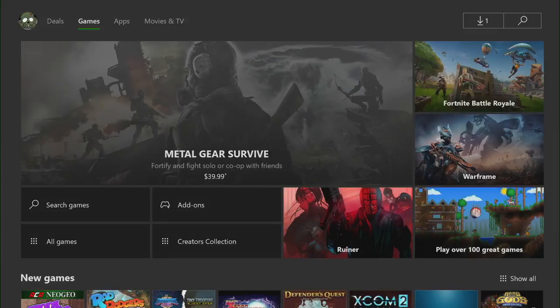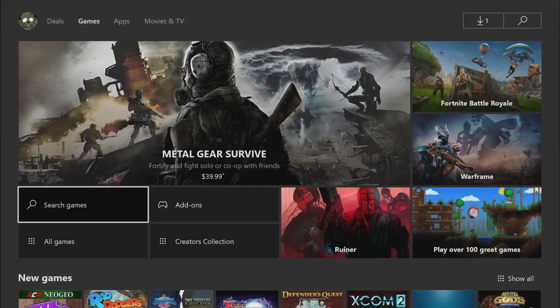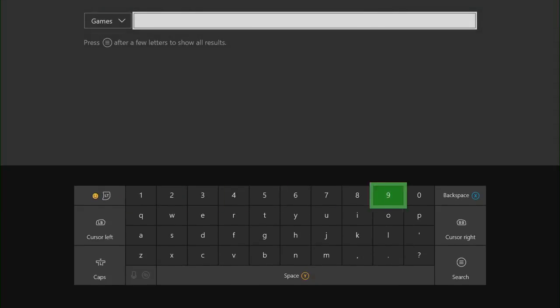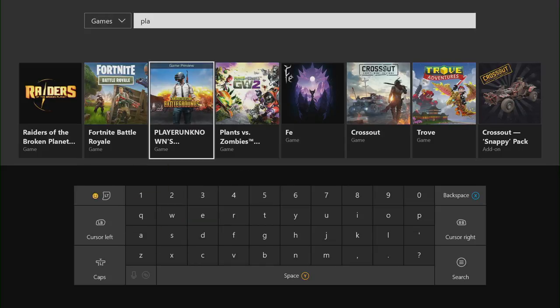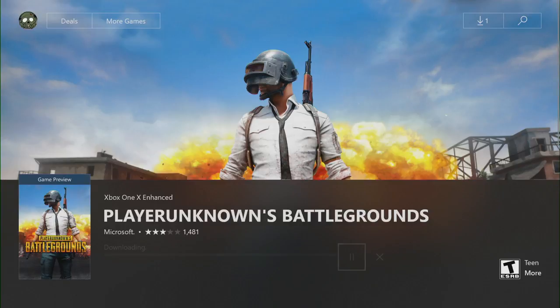In this instance, I'm looking for PlayerUnknown's Battlegrounds. Select PlayerUnknown's Battlegrounds. Click Install. Your game will start downloading on your console.